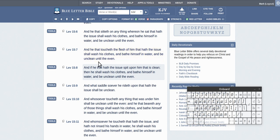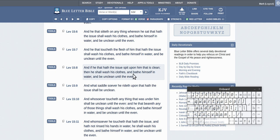So you're not clean until that evening. And he that touches the flesh of him that has the issue shall wash his clothes and bathe himself in water and be unclean until the evening. And he that has the issue spit upon him that is clean, so if this guy spits on you, alright, and you're clean, alright, then you should wash your clothes and bathe themselves with water and you'll be unclean until the evening.